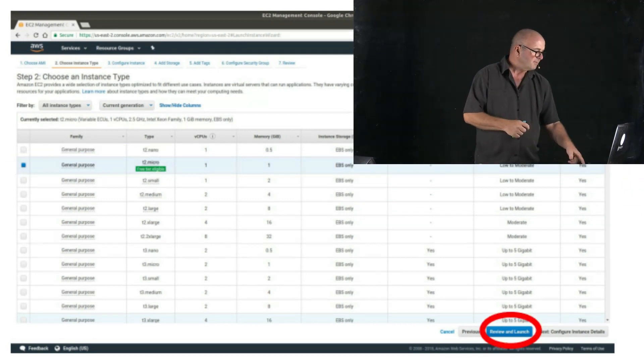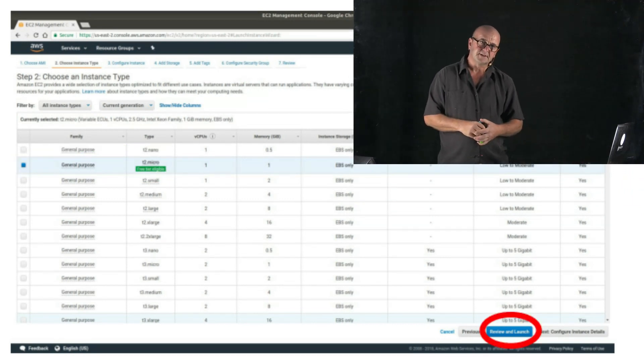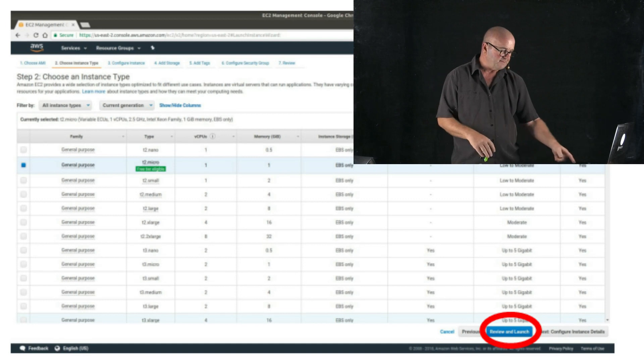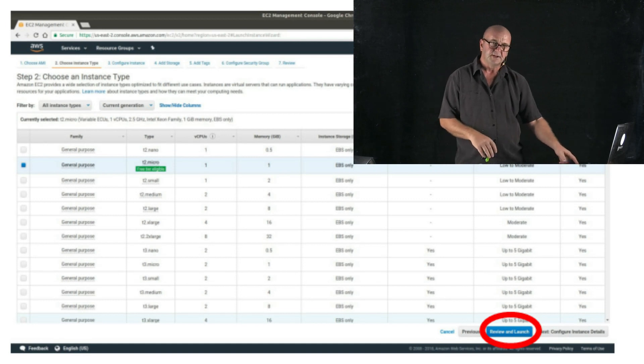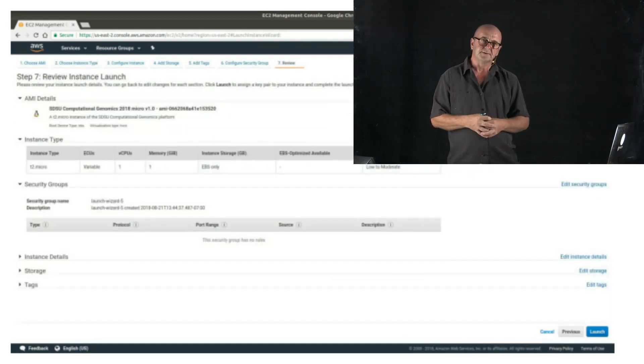So we can just click review and launch. That gives us an overview page of all of the things that we need to think about.